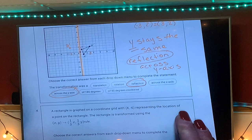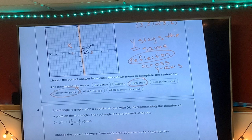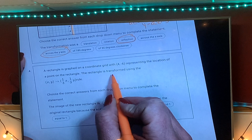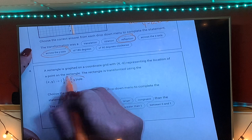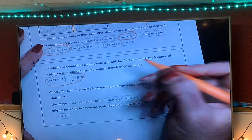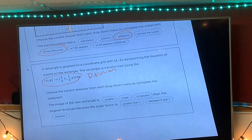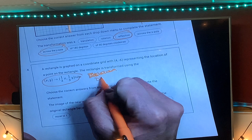So number three was a reflection problem. Number four: a rectangle with the point at (4, negative 6) is transformed by the rule (x, y) → (one-third x, one-third y). When you see the same number side by side in front of x and y, that automatically means dilation.